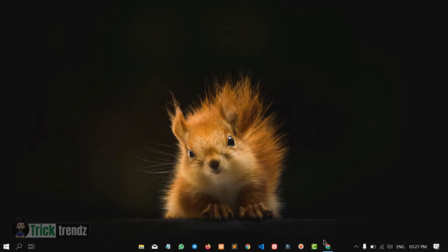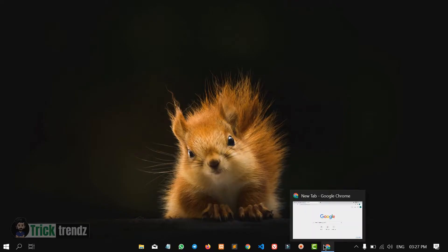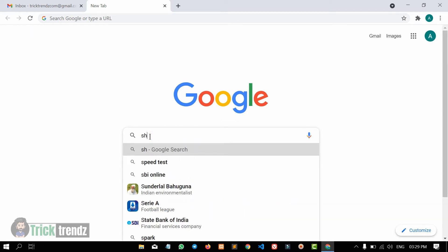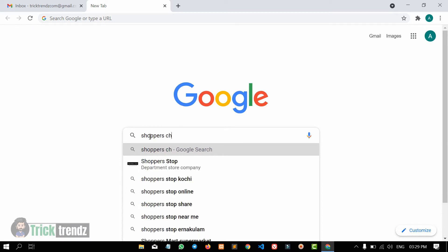Let's open Google Chrome. We will do two things: let's download an extension, then let's purchase a domain from a domain providing company, BigRock. Let's download the Shoppers Chrome extension.